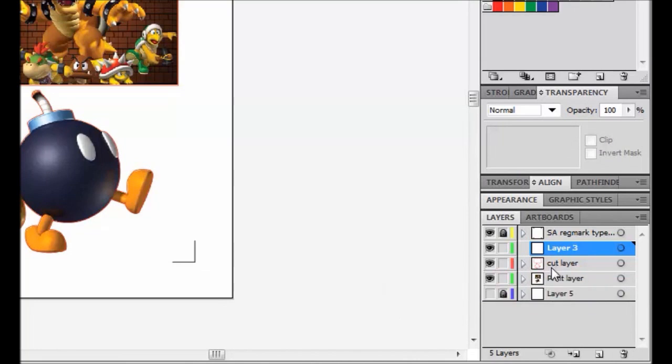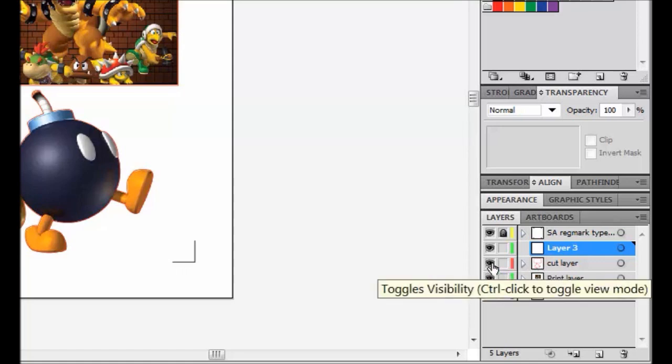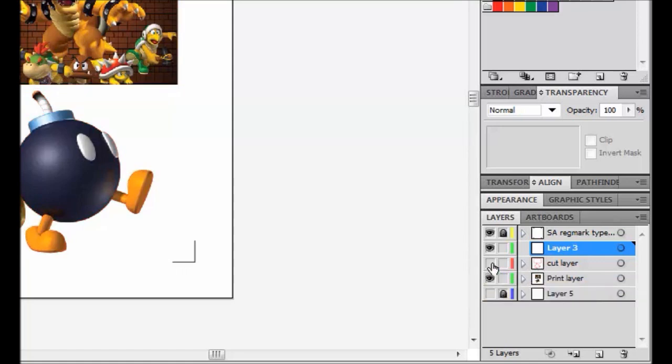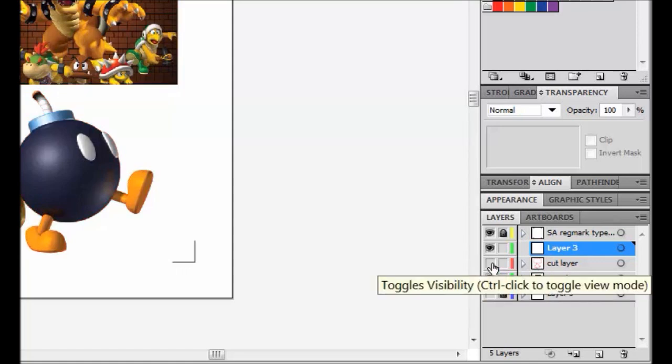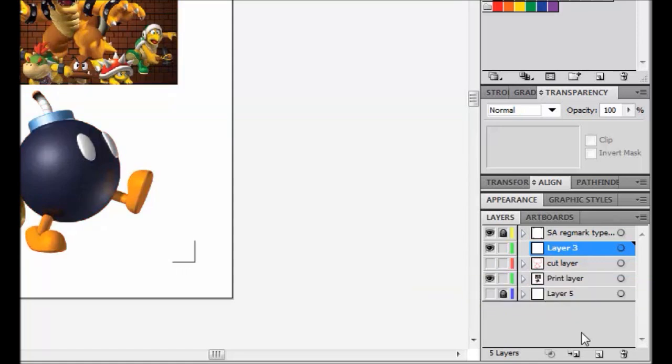Now an important thing from this point on when you want to print this is you want to make sure your cut lines are not on because you don't want that to print on your image.